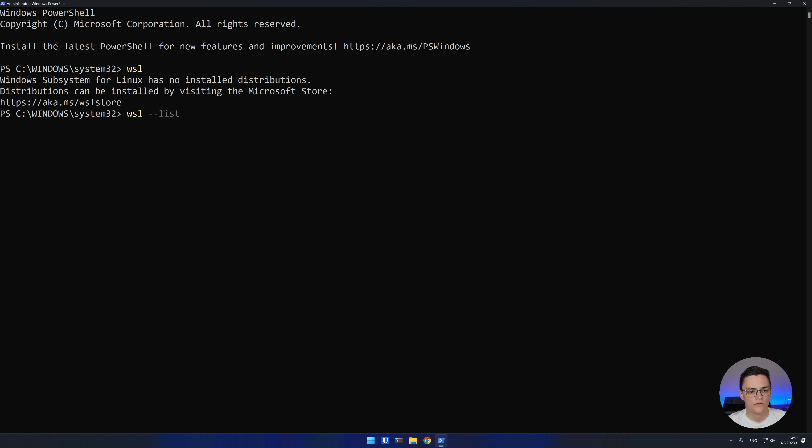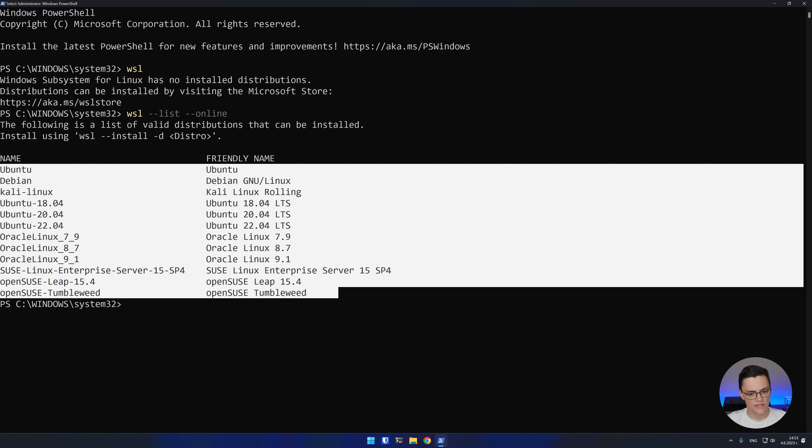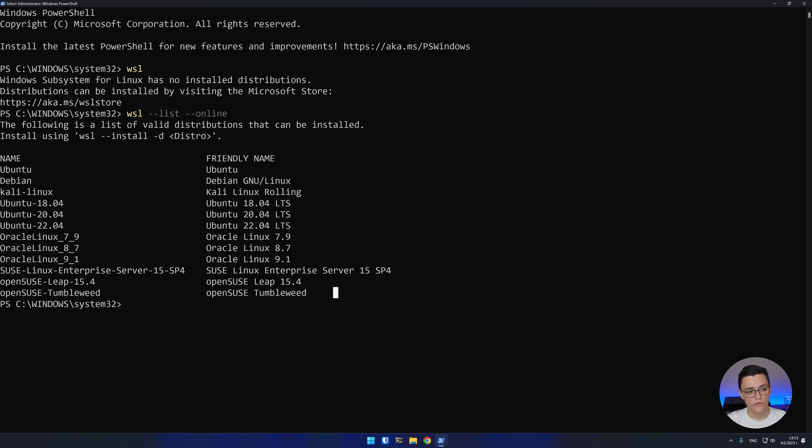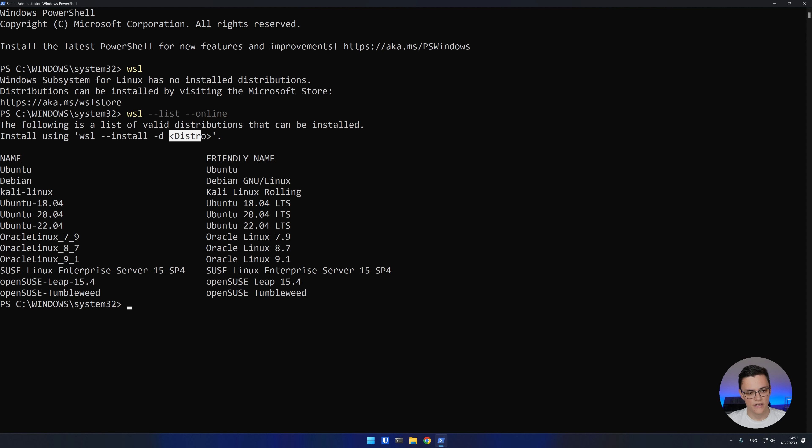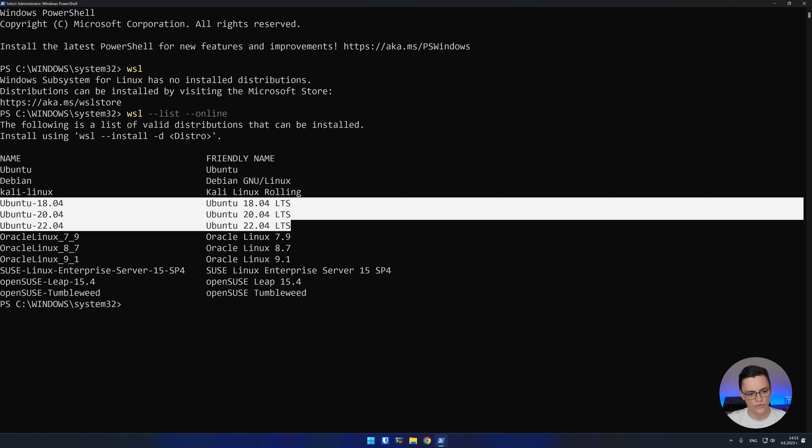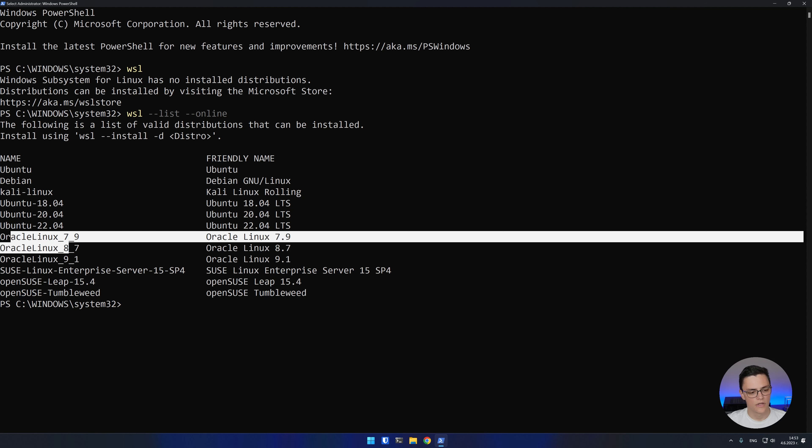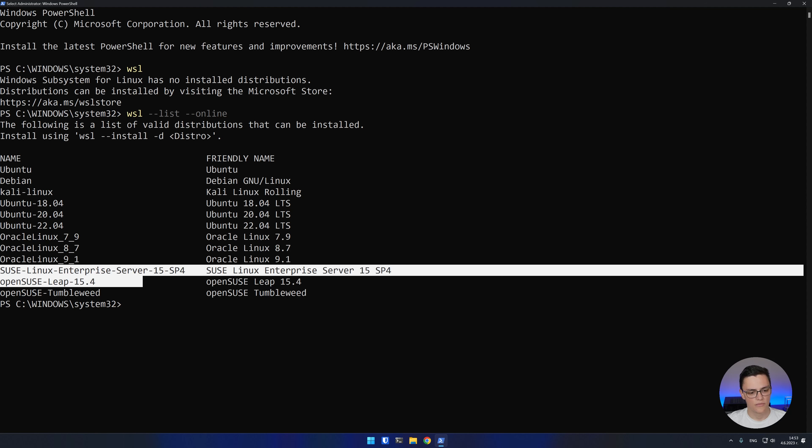To do that, use the list and online flags. This will show you a list of distributions available in the Microsoft Store. As you can see, we have Ubuntu, Debian, Kali Linux, some LTS versions of Ubuntu, OpenSUSE, Oracle and the SUSE Enterprise server. These are all easy options to install.